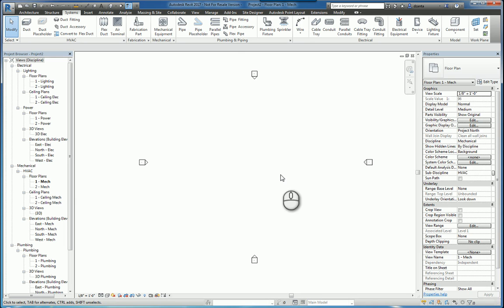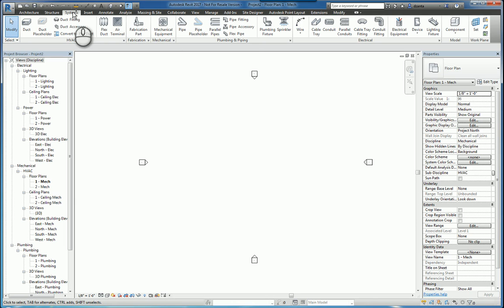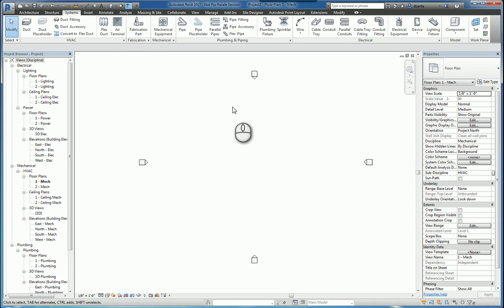Here I am in Autodesk Revit 2017. In the Systems tab of the ribbon, there is a panel called Fabrication. In Autodesk Revit 2016 R2 was when this was introduced, so 2017 has that capability as well.